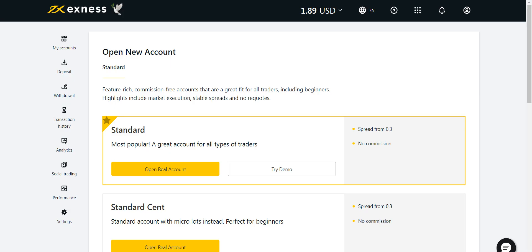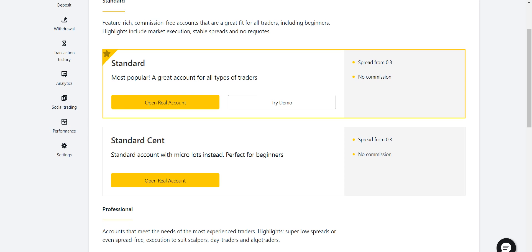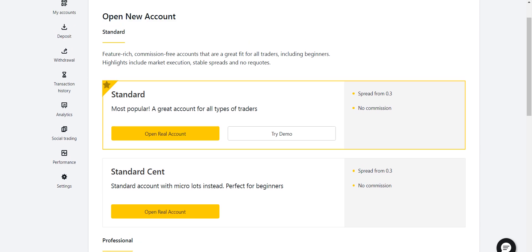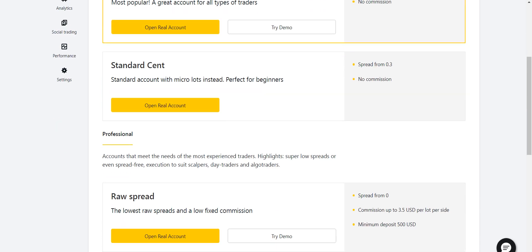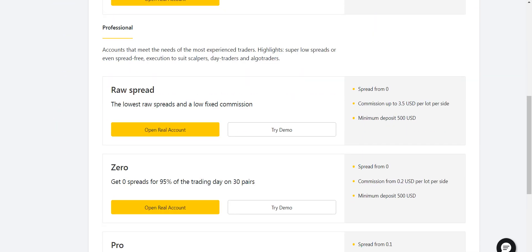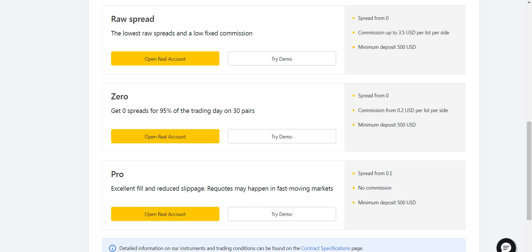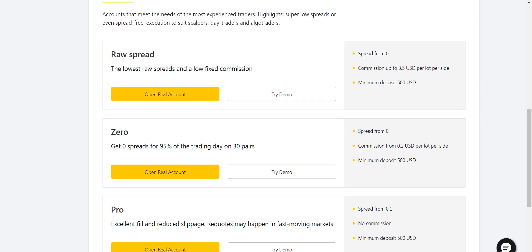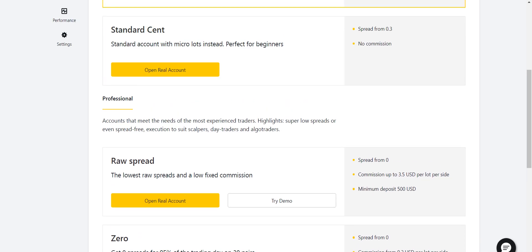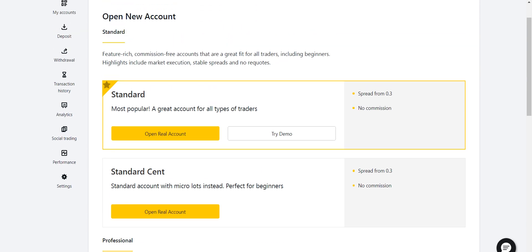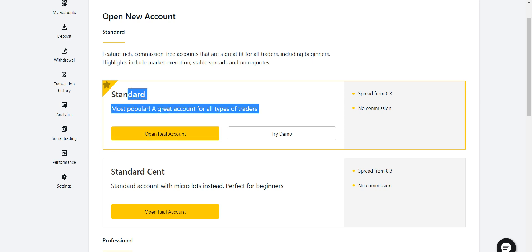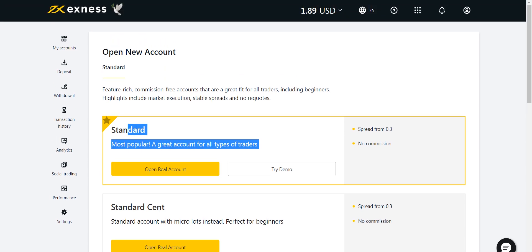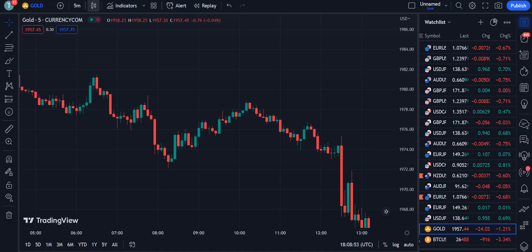That broker is Exness. If you want to open your account with Exness, you have five options: two standard accounts — Standard and Standard Cent — and three professional accounts: Raw Spread, Zero, and Pro. They are trustworthy for their deposit and withdrawal methods, and they give you maximum profit by taking very little or no commission at all. You can get the link in the description of my video.